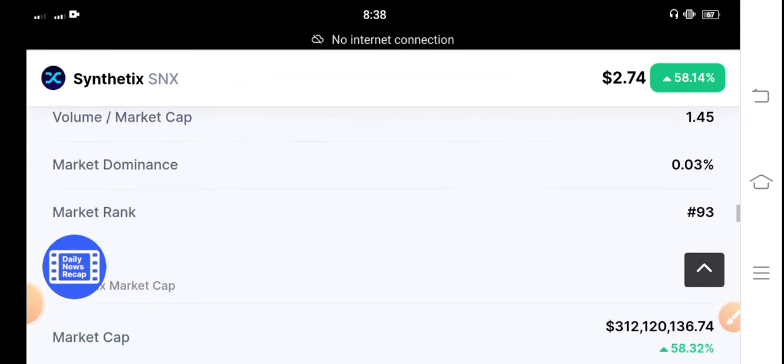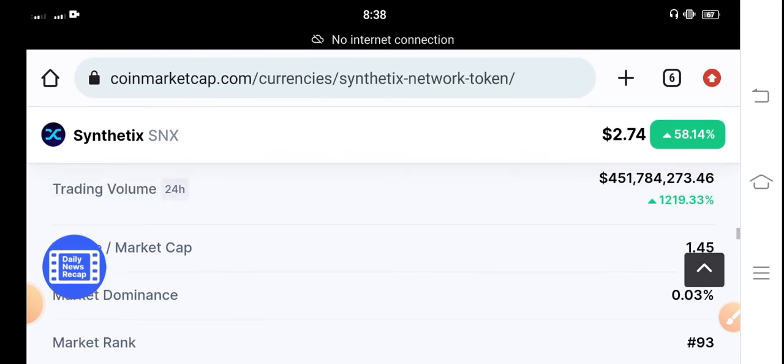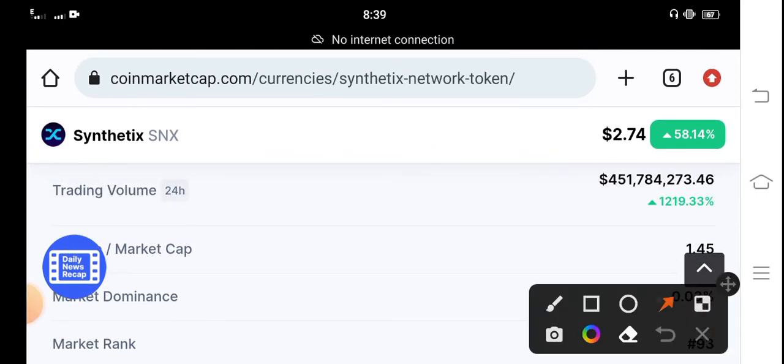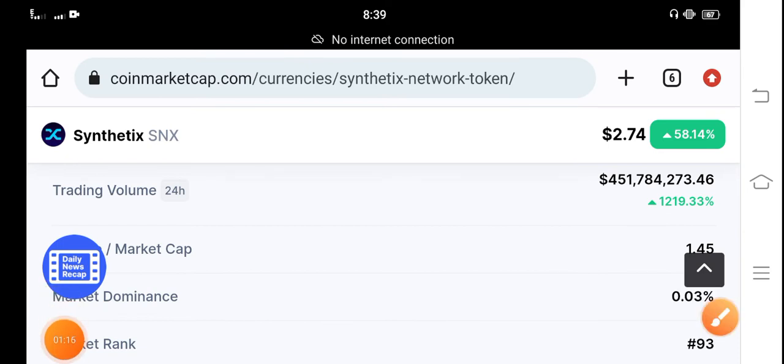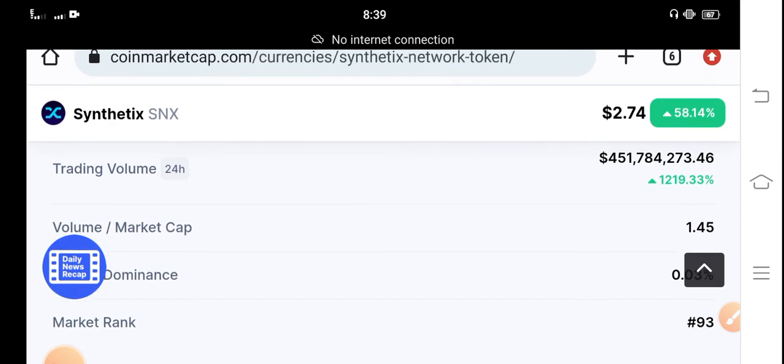You can see if you look at the 24-hour trading volume, it's 1,219 percent - over one thousand percent the trading volume is positive. Obviously if the trading volume is positive, my personal prediction about SNX coin is positive and I believe that in the future, in upcoming hours, there's possibility that SNX can continue this pump.